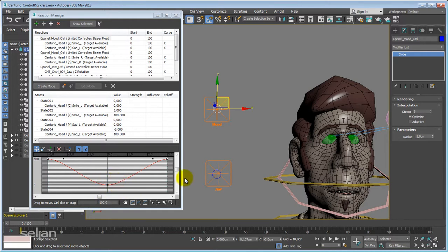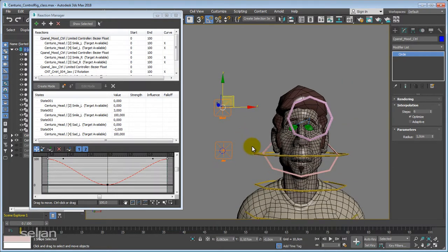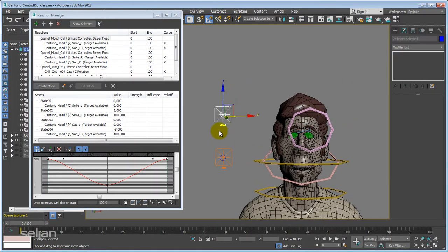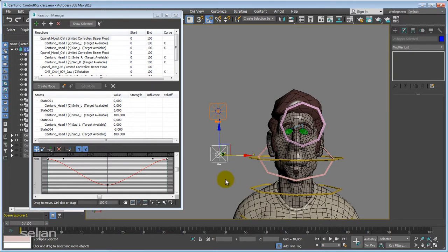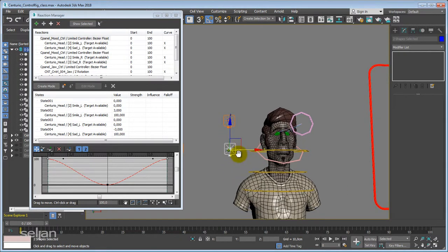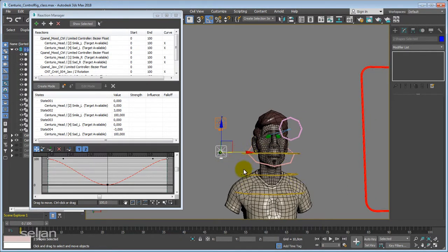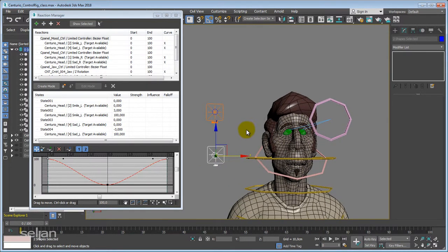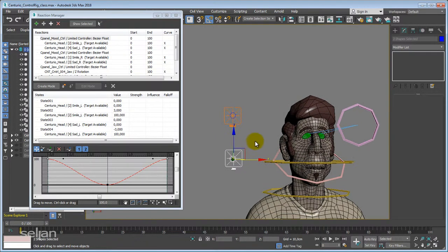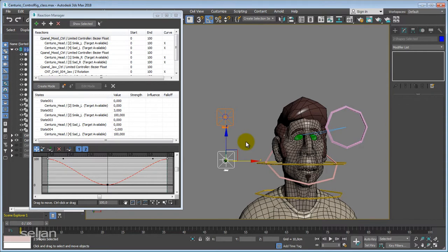So we used the morph joystick controller and also created a rotation controller for the jaw — two different kinds of setups, but the principles are the same with different connections. We will also create a controller for the eye and sub-controllers for protrusion or something similar. That will be in the next part — thank you, goodbye.